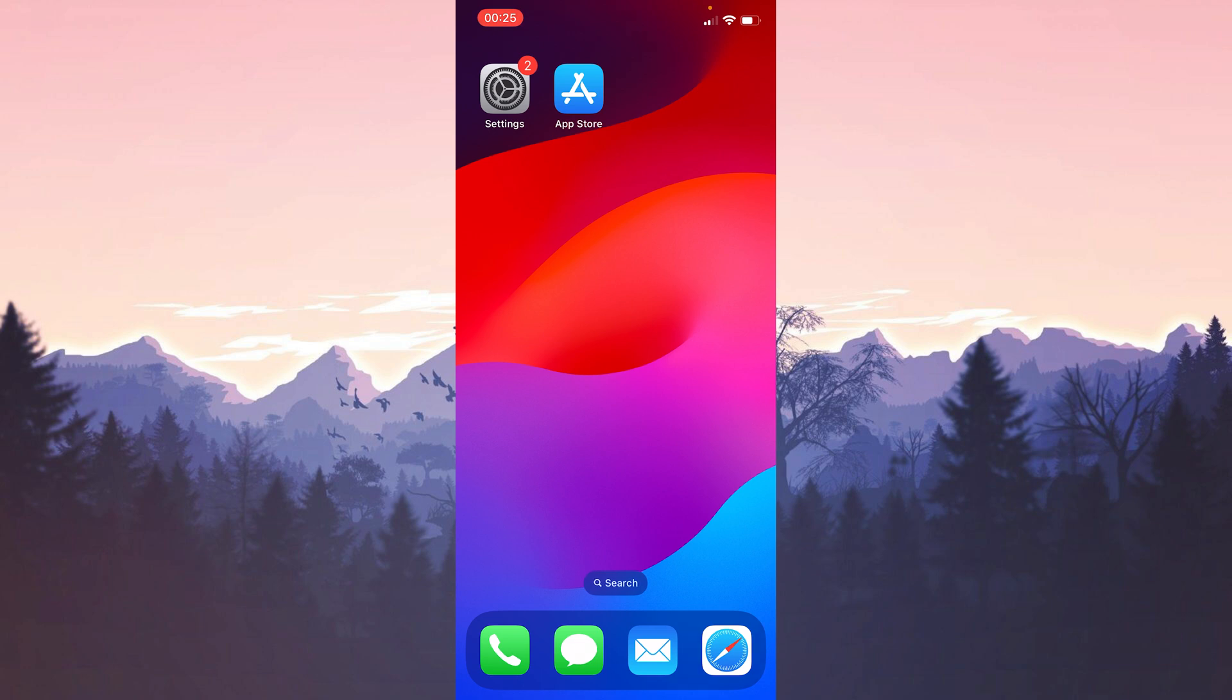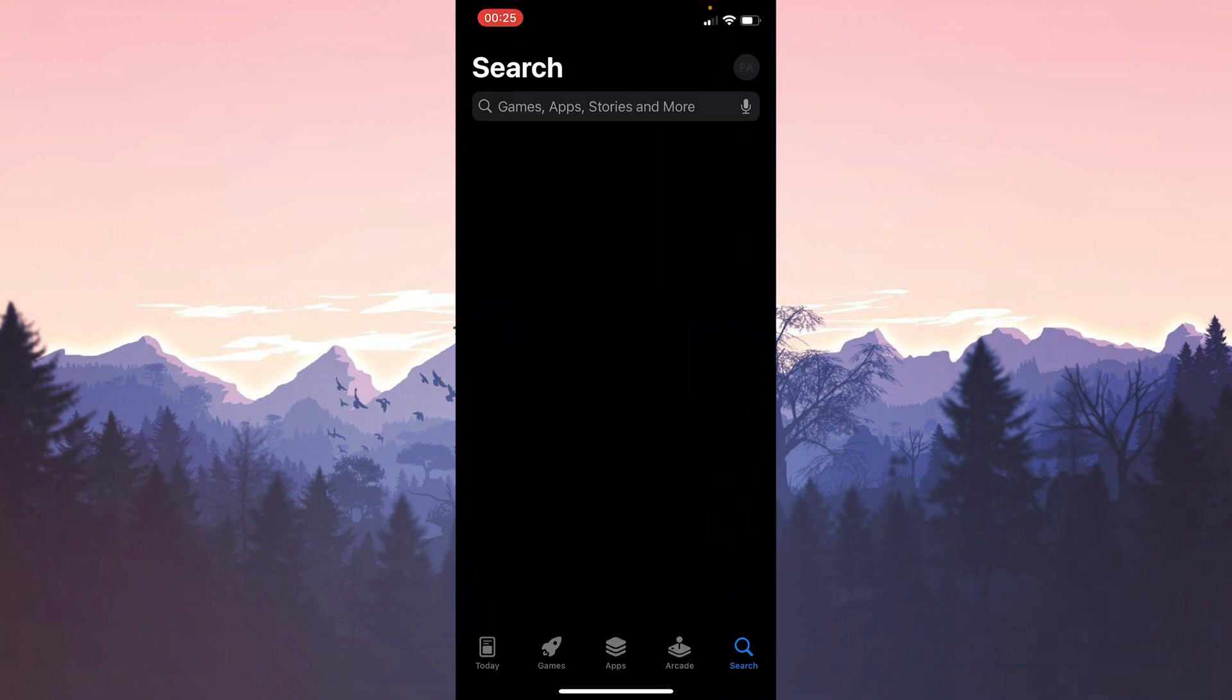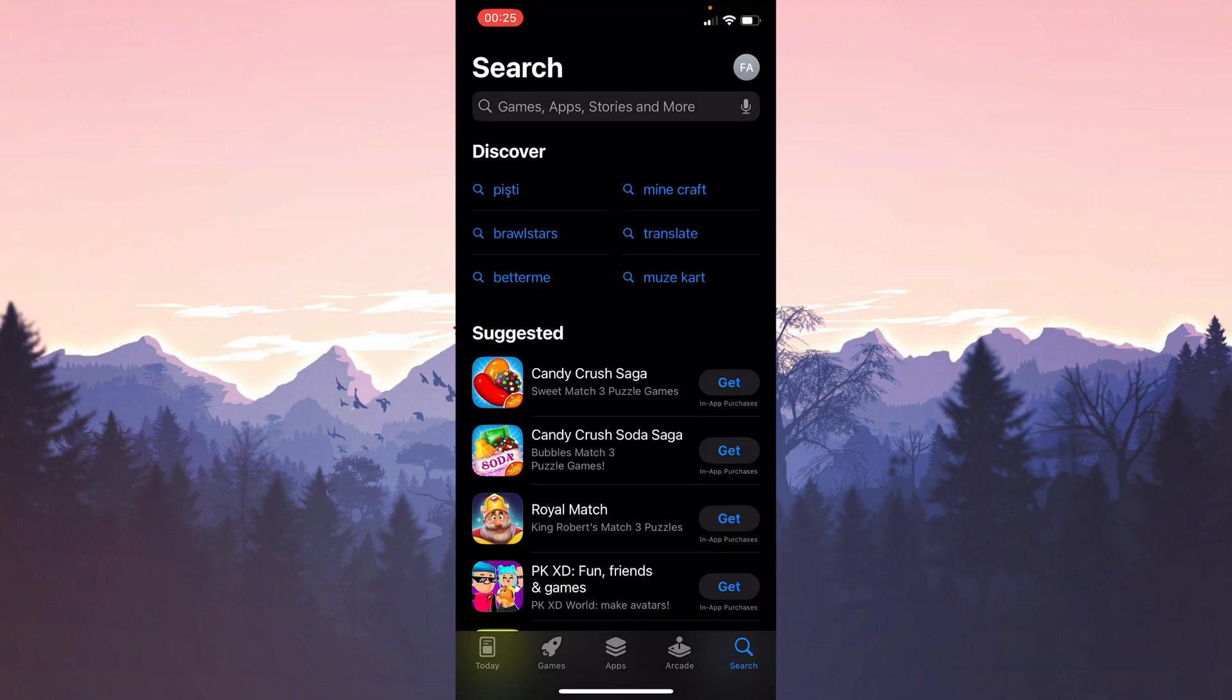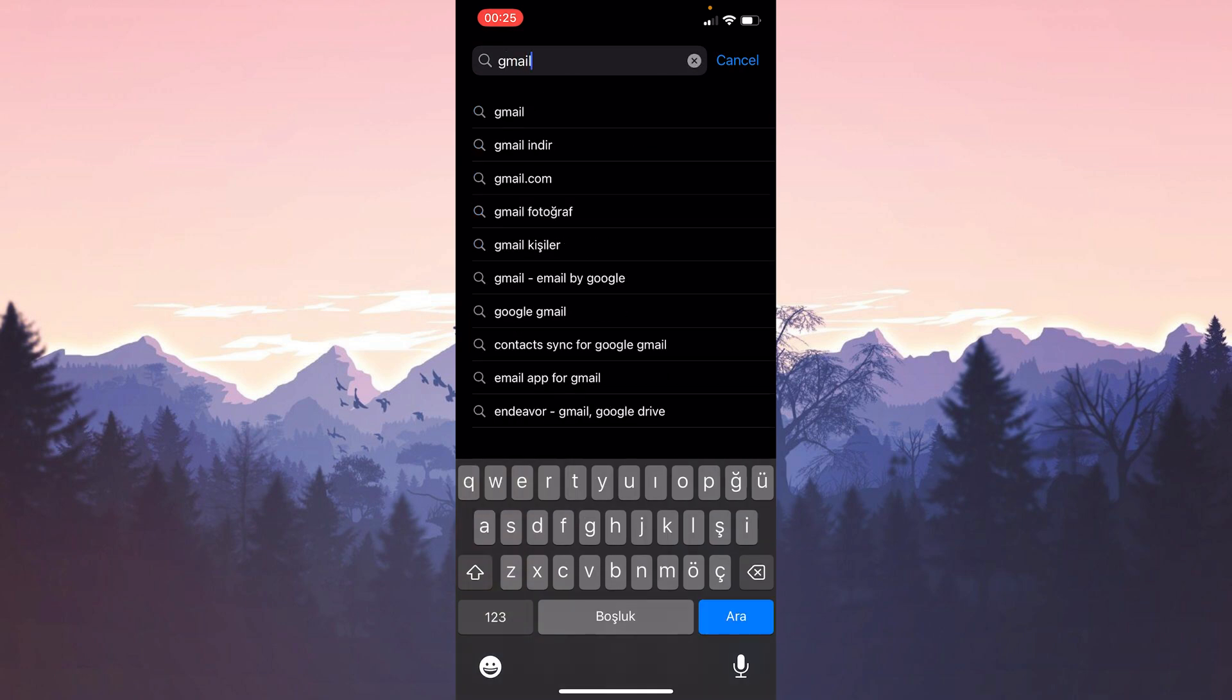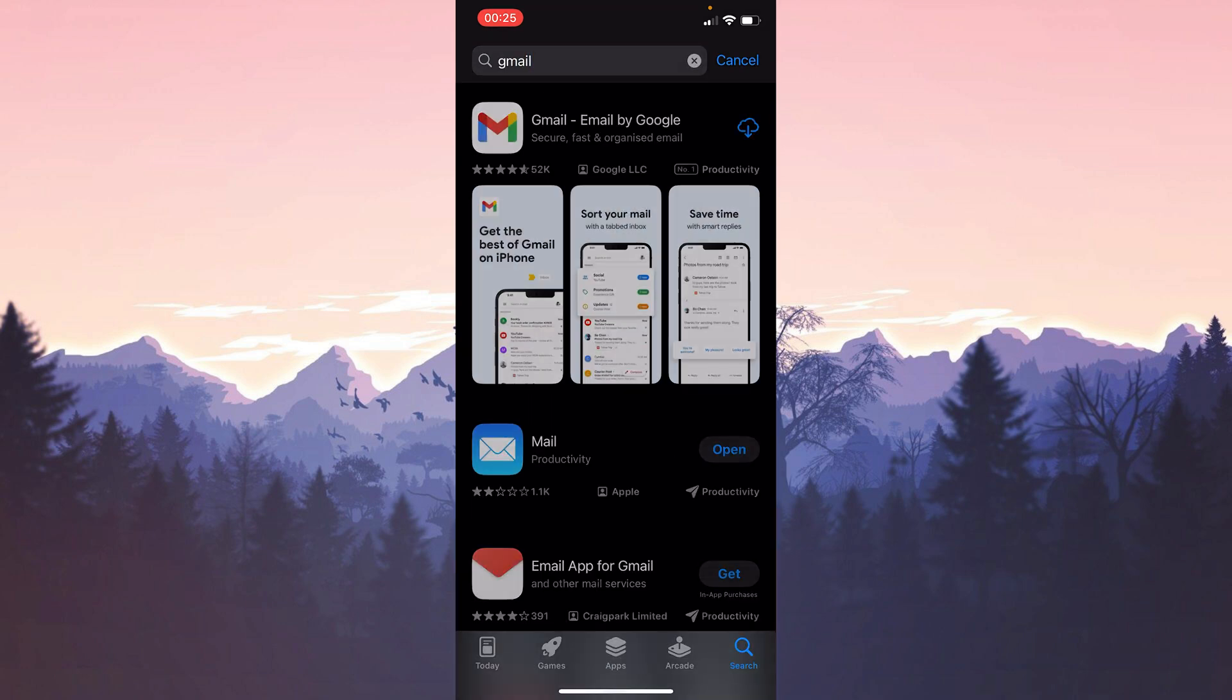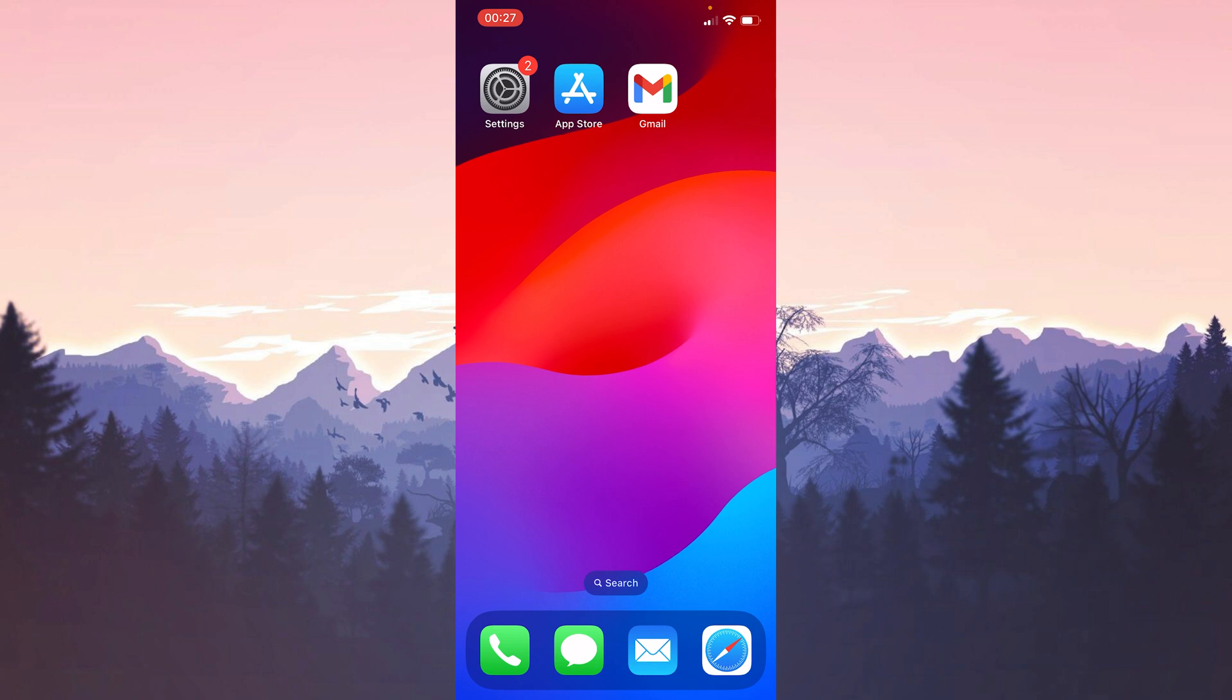Now we need to restart our phone. I won't be able to show this because I'm video recording, but you need to do this. After restarting our device, we open the App Store to download Gmail again. After opening the App Store, we type Gmail in the search bar and install Gmail. We have installed Gmail. Now you can check if the problem is solved or not.